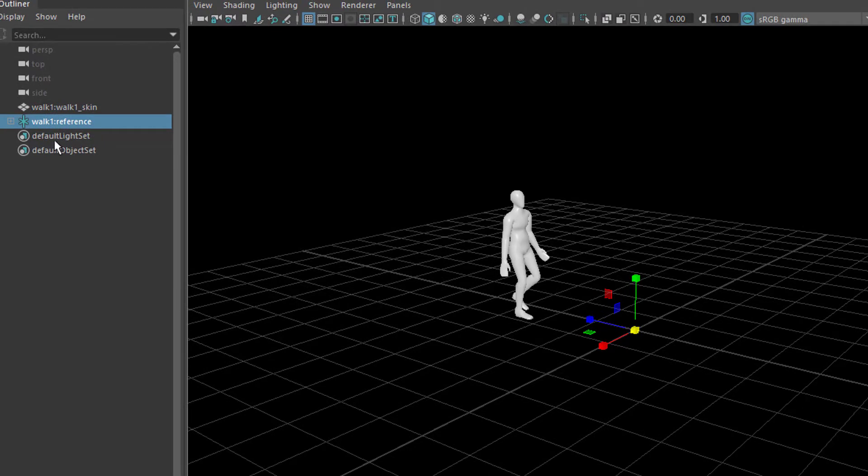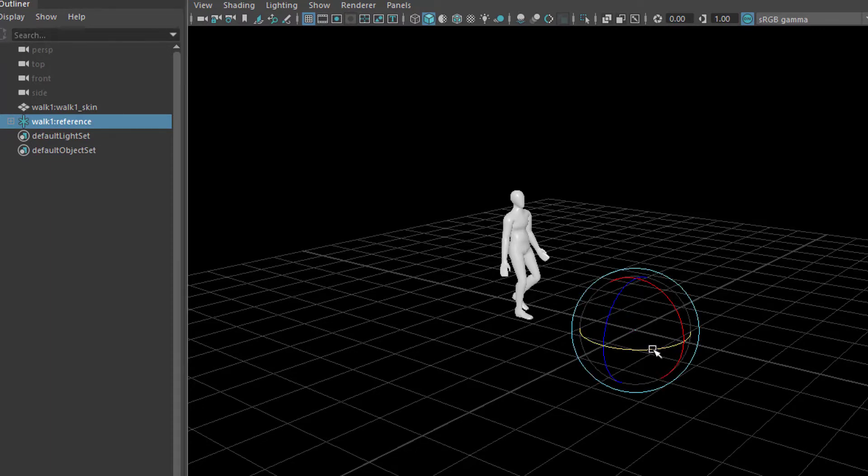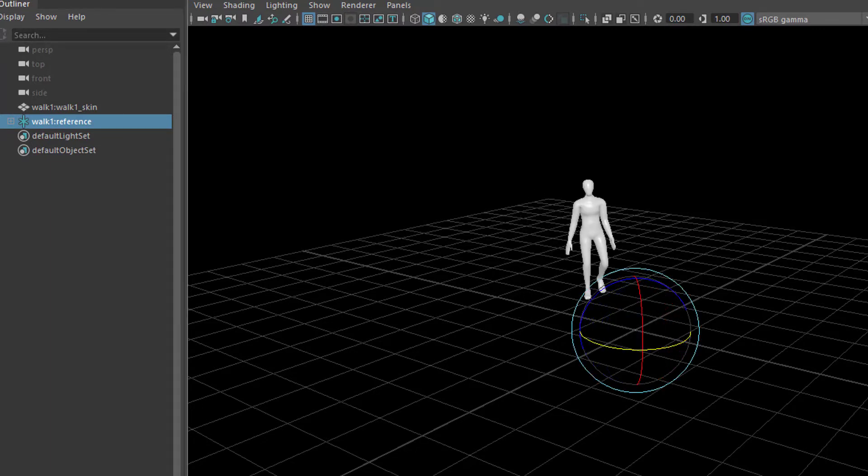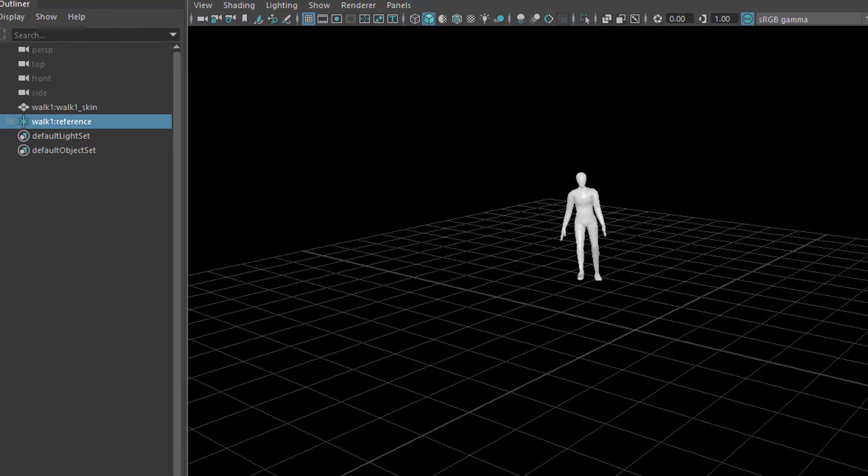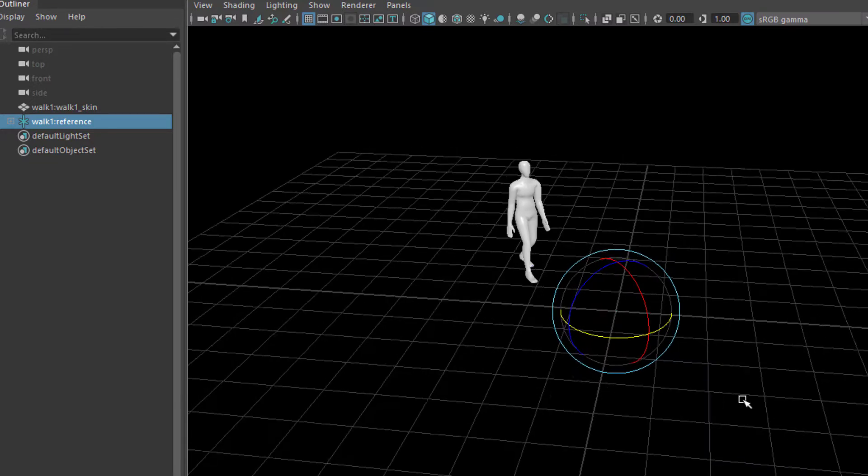Actually we could always, with the walk reference, not with the skin, we could rotate him like this so he would walk towards us. Now, so this is all fine.